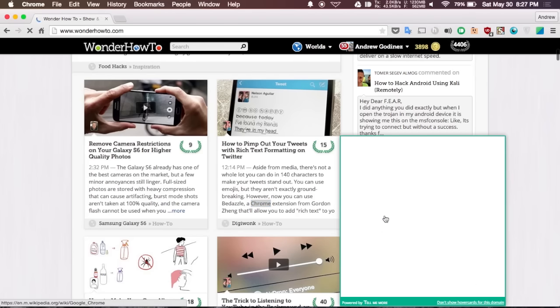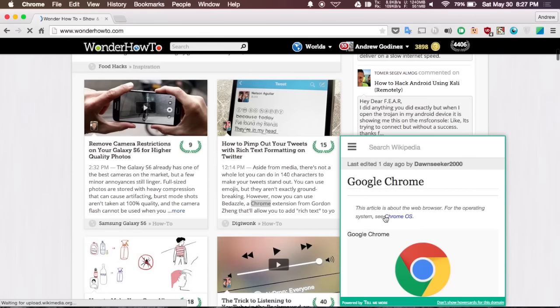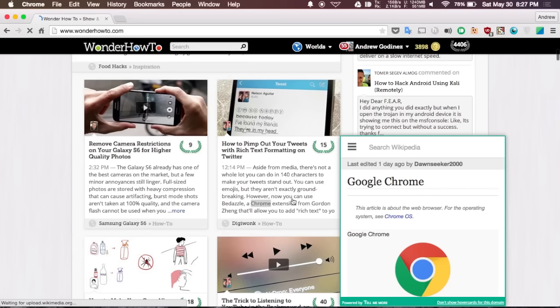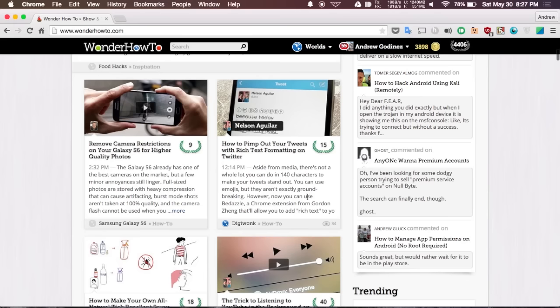Right now it is giving me a bunch of different options for looking up Chrome. In this case I'm going to be looking up the web browser, so it will automatically pull up that Wikipedia page for Google Chrome. If you want to enable it to be automatically popping up every time you highlight a word, all you have to do is go to your options.